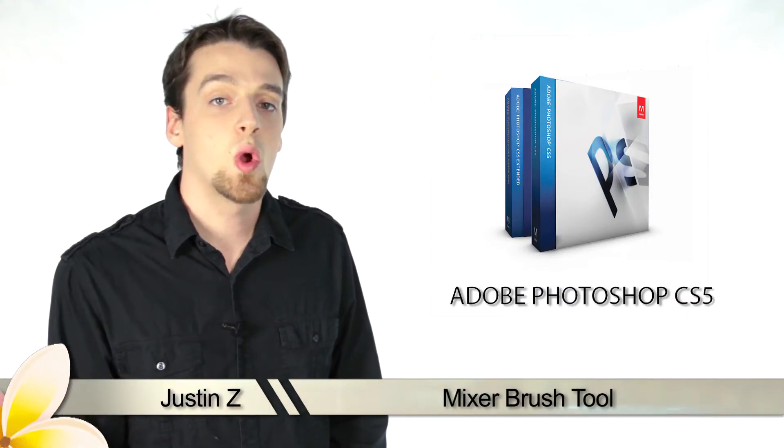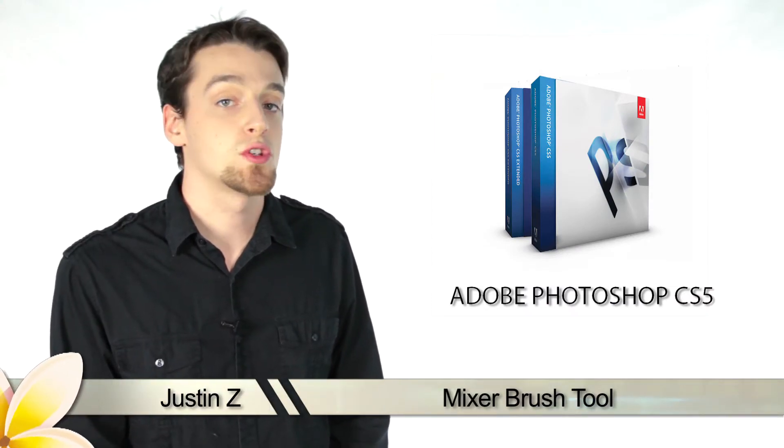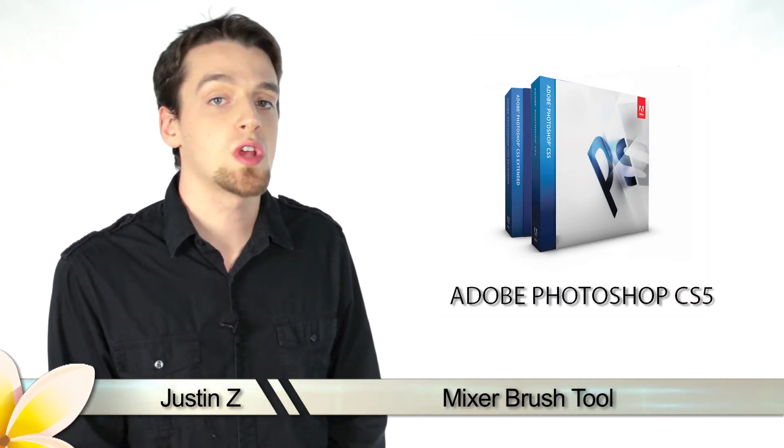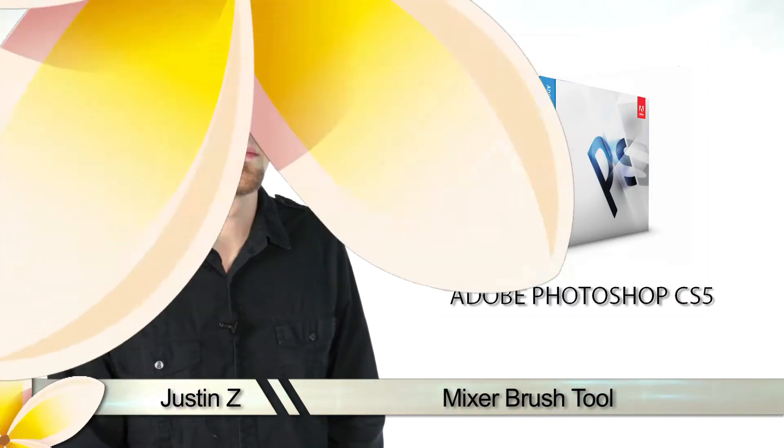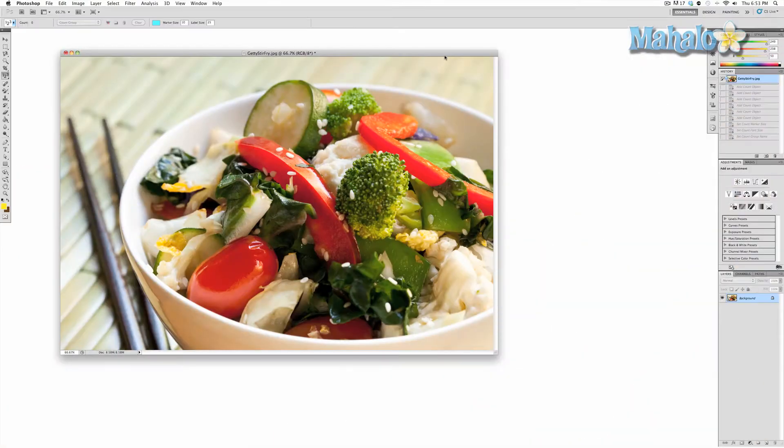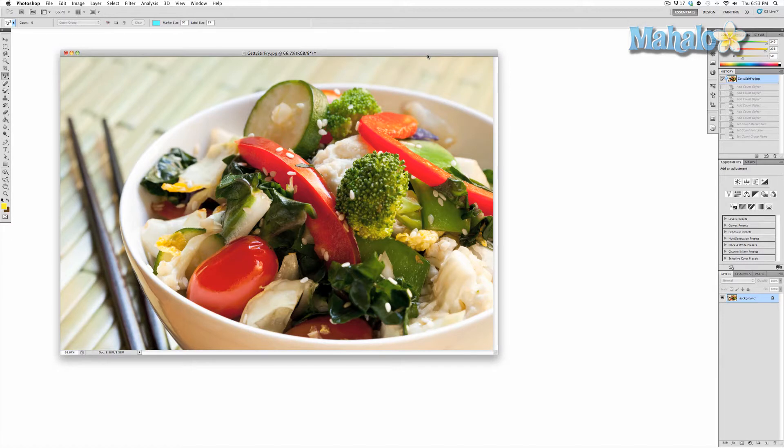Hey guys, today I'm going to go over the mixer brush tool for Photoshop CS5. The mixer brush tool is a brand new CS5 paintbrush that allows you to manipulate your image as if your canvas were wet.